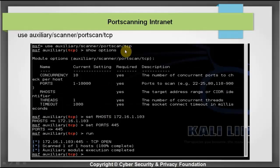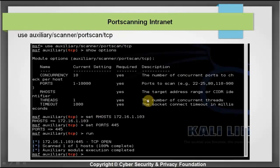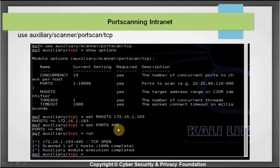To do a port scan on the intranet, the auxiliary module is used: use auxiliary/scanner/portscan/tcp. You set the RHOSTS and the ports, then run the scan. In this example, we check if port 445 is open, and we can see that on one of the machines in the intranet, port 445 is indeed open.